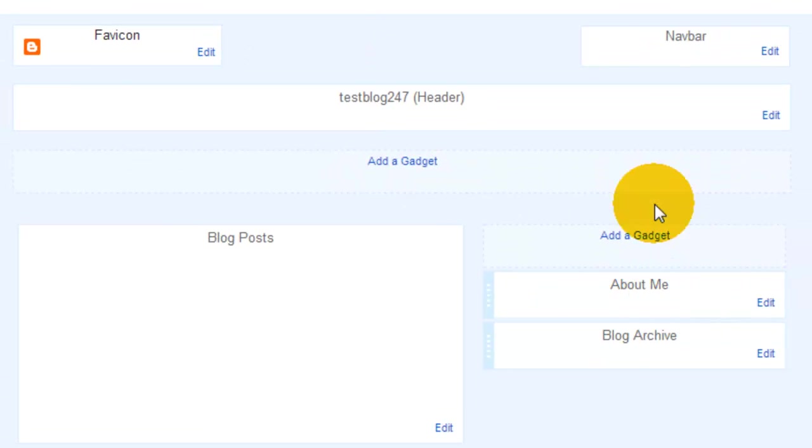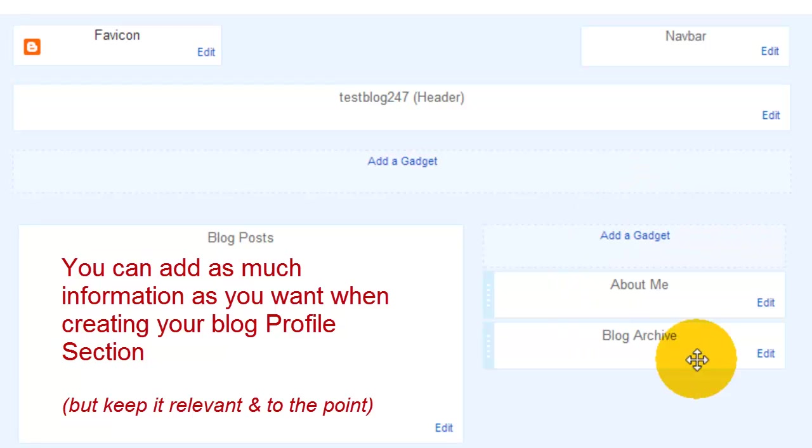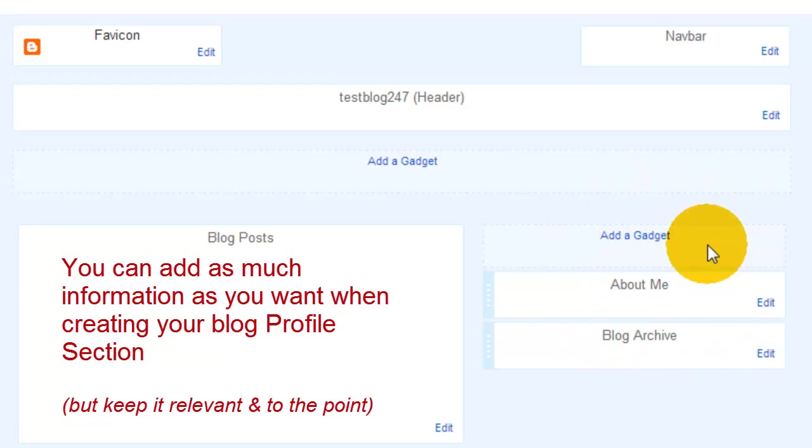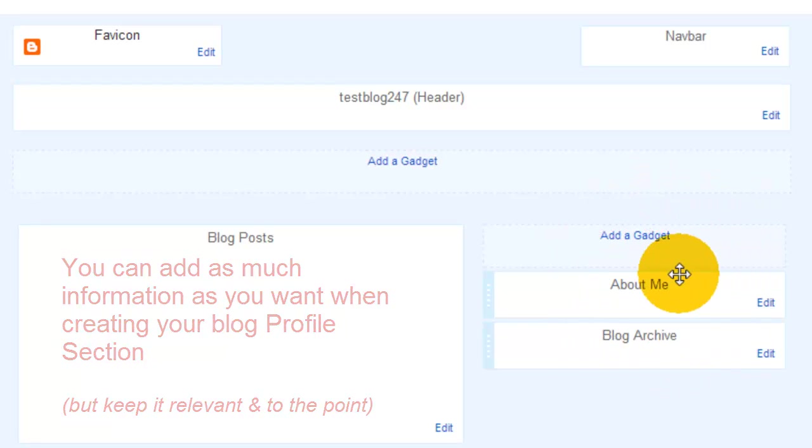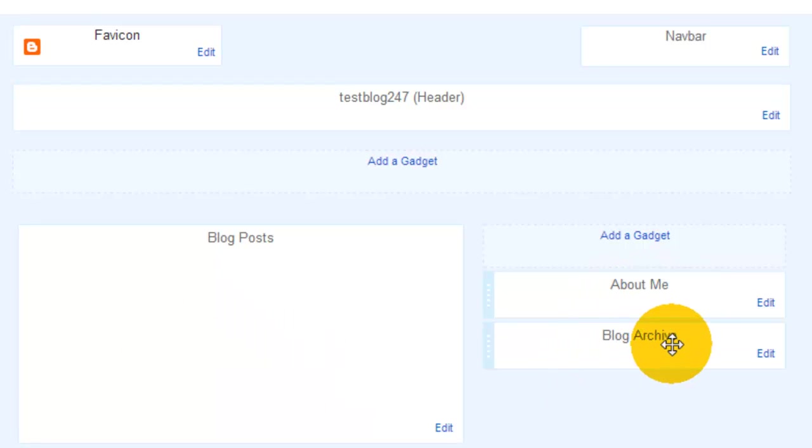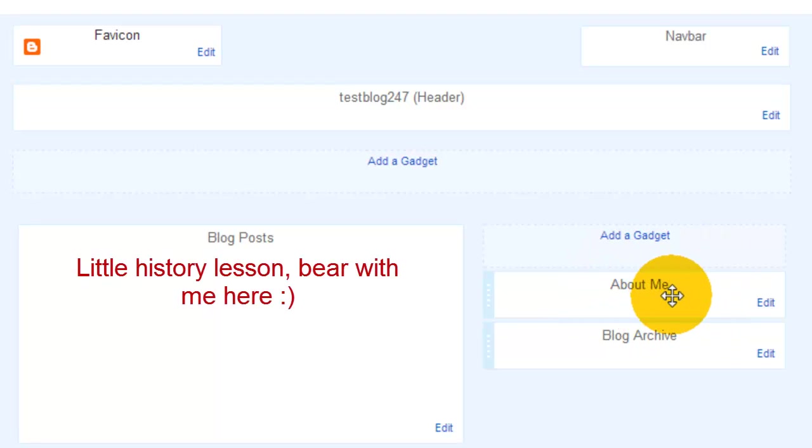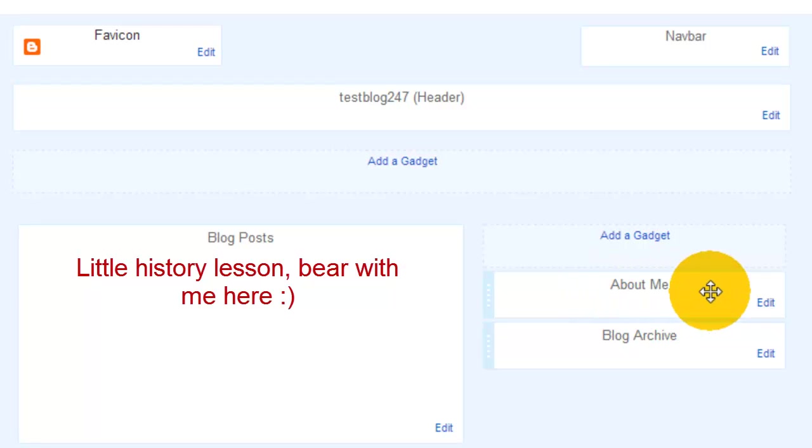What we are going to focus on is a little profile section and we're going to put it in your menu on your right hand side. At the moment we have about me and we have a blog archive. What we are going to create is another about me.